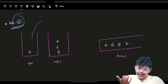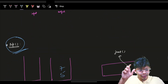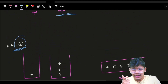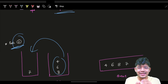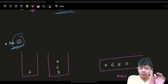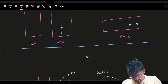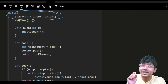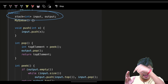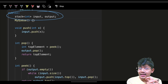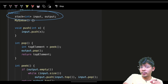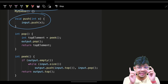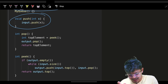Now let's look at the code. The key insight is: after a peek or pop, we don't bring elements back to the input stack — we leave them in the output stack. We initialize two stacks: 'input' and 'output'. Push simply pushes the new element into the input stack.